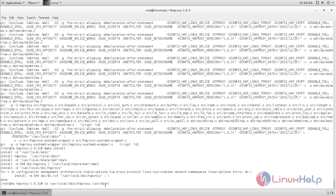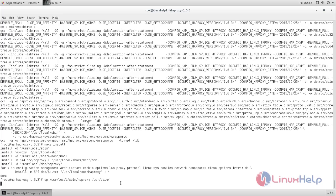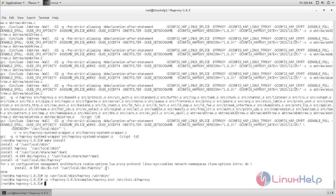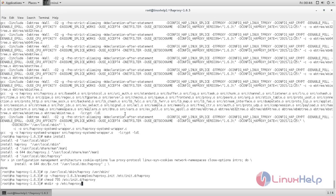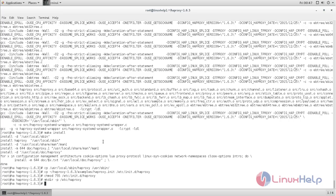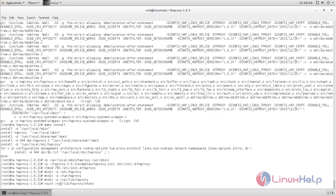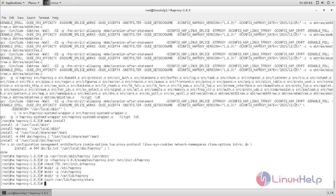Next, run this command to copy this file into this directory. Then use this command to copy this file into this directory. Here, the tilde symbol represents your home directory — in my case, my home directory is /root. Now set the file permissions for this file, create these directories, and then create this file.